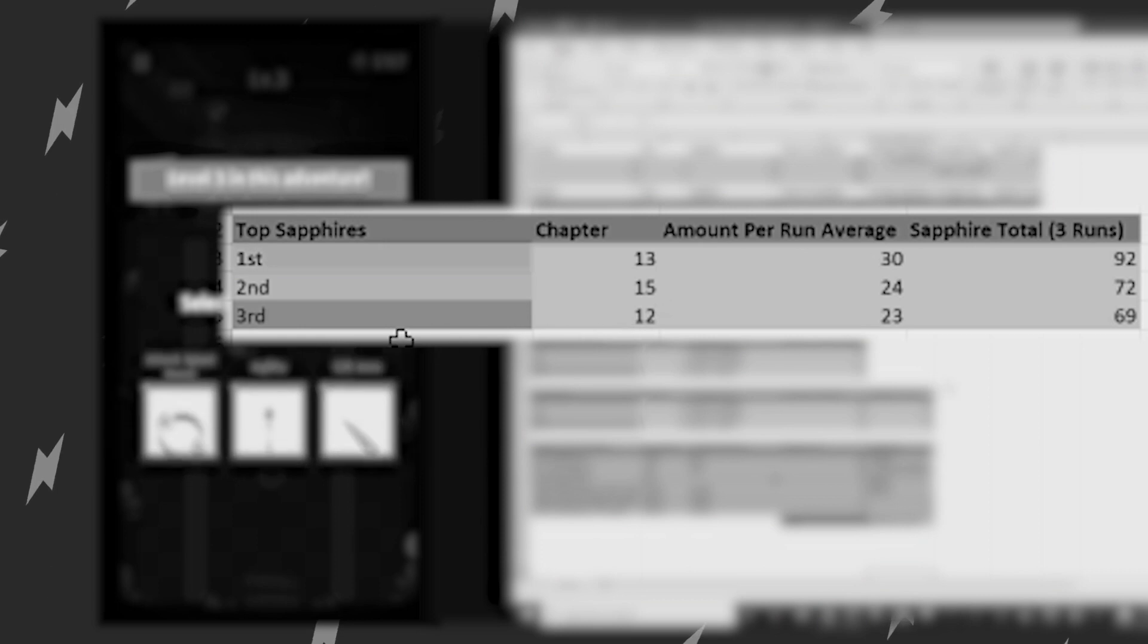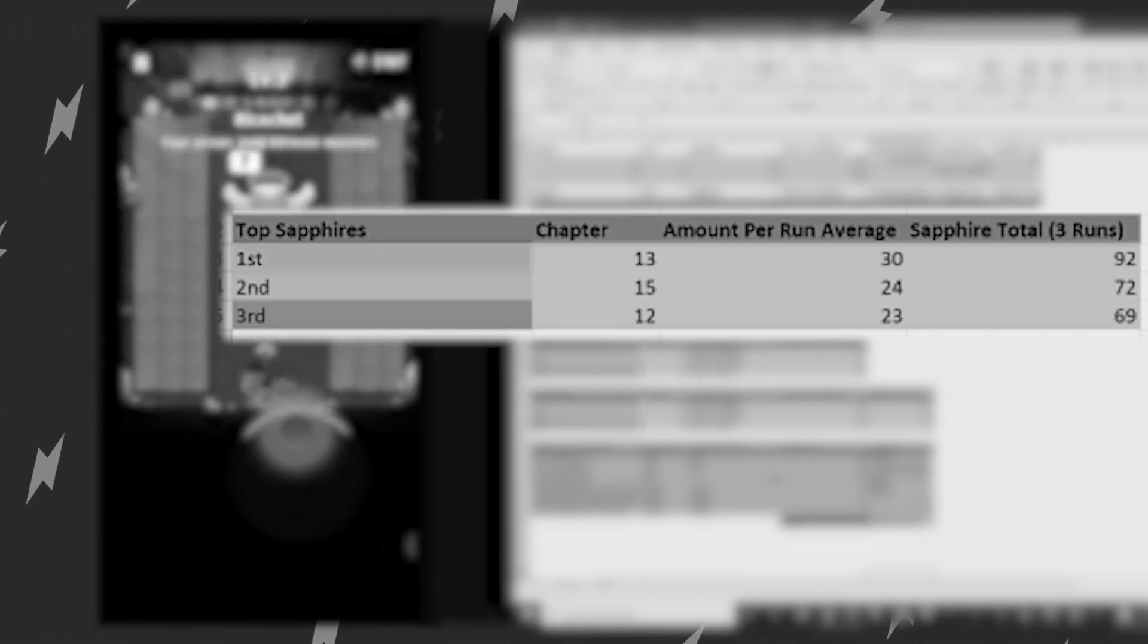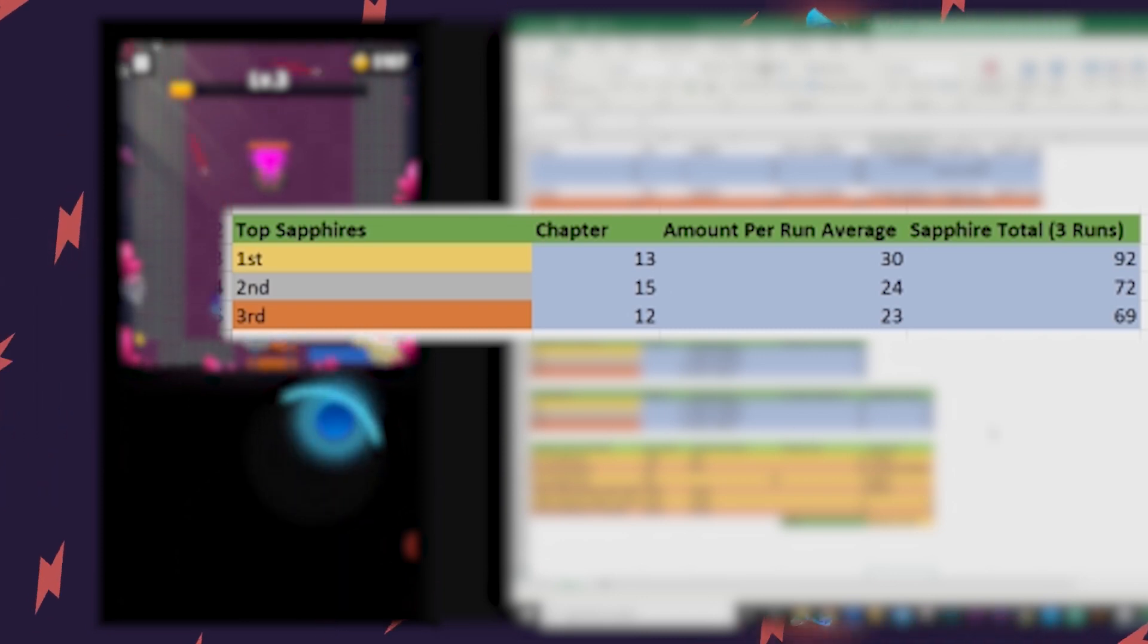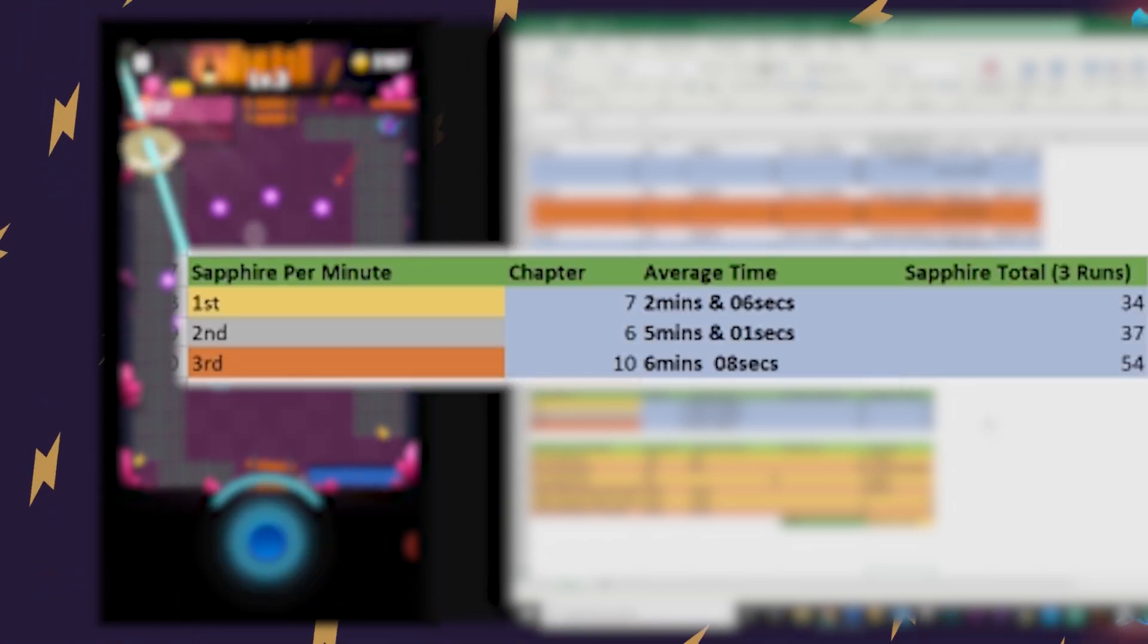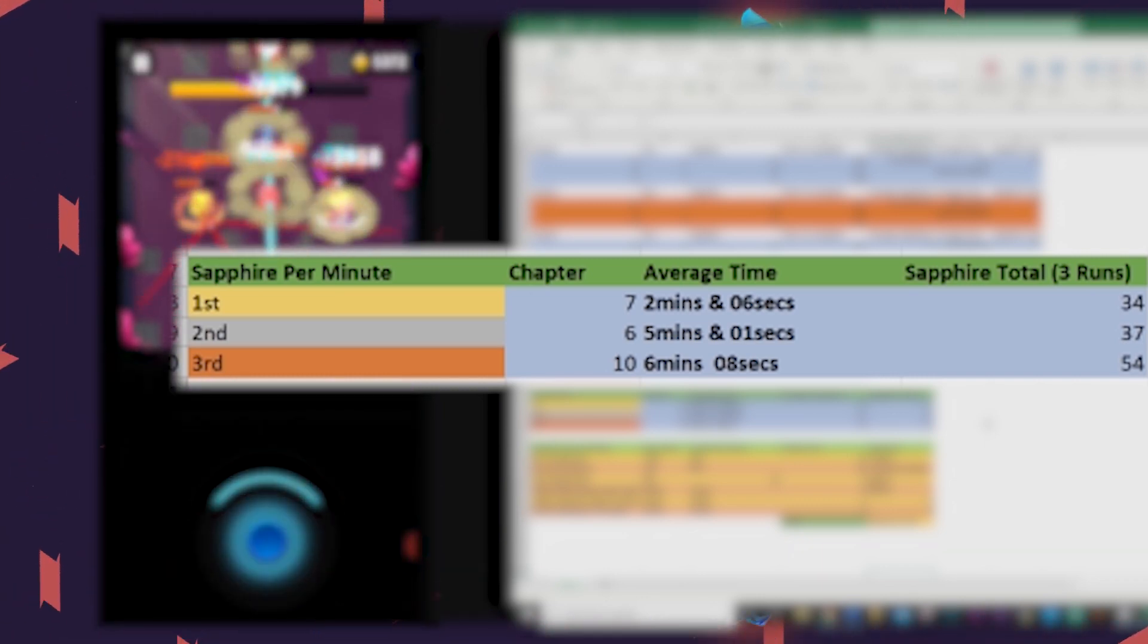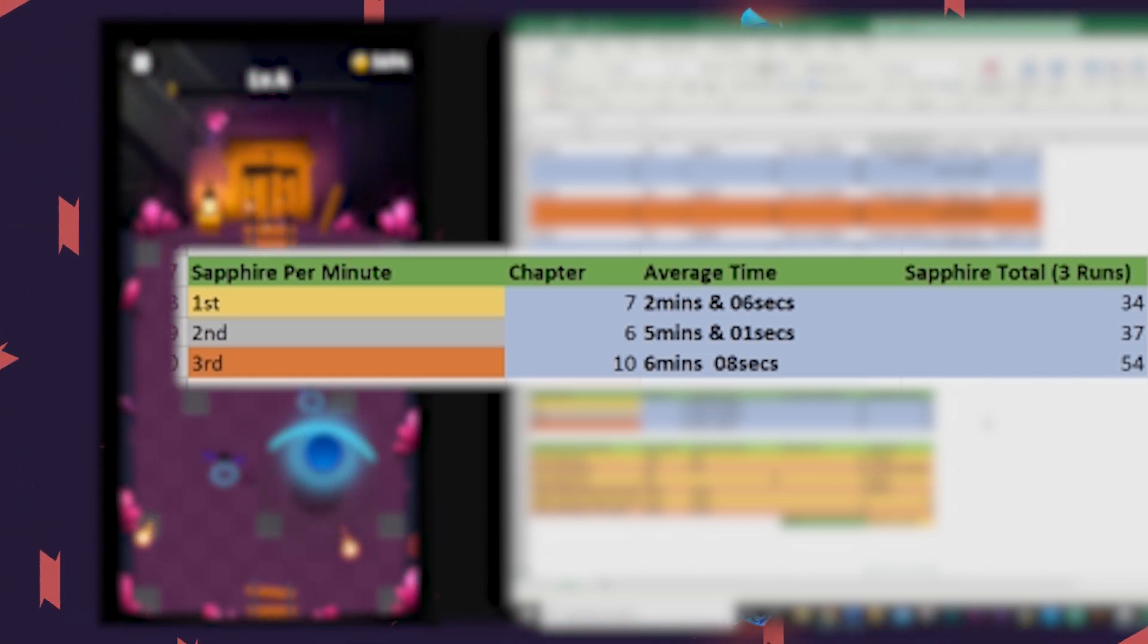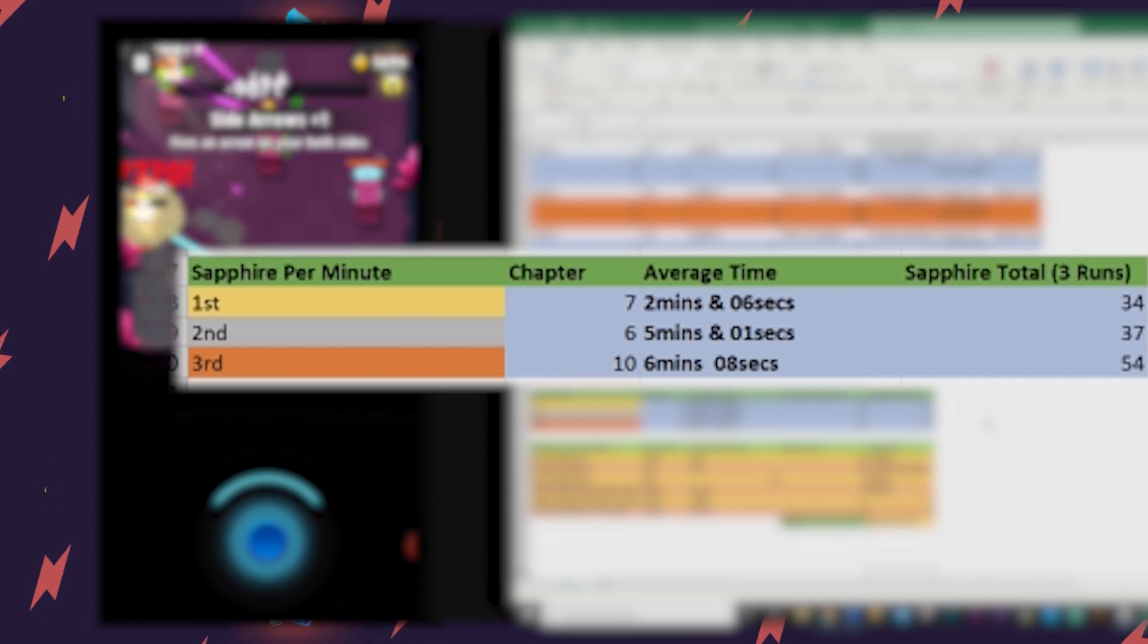Now let's say, hey Gazda, that's cool, but I'm very busy. I'm about to close an eight million dollar deal with Kmart on Whipped Cream. I need the best chapters for the shortest investment. Well fam, I got you also. By a landslide, you can't beat Chapter 7, Barons of Shadow. I was able to clear this chapter in an astonishing 2 minutes and 6 seconds on average, and still net an average of 34 sapphires after three runs. That is faster than the second place winner by almost three whole minutes on average.